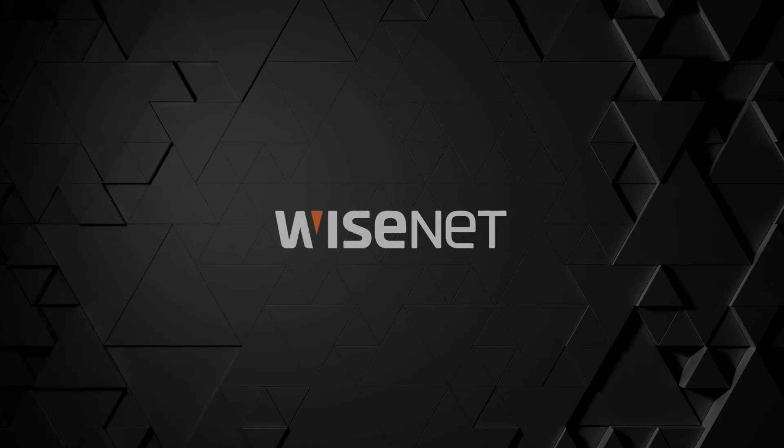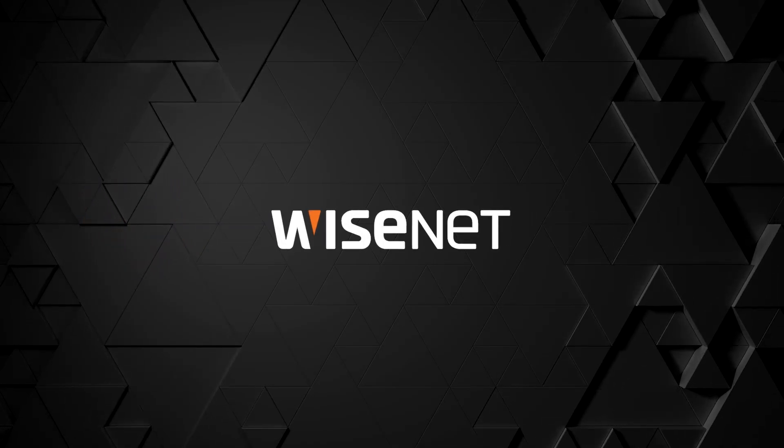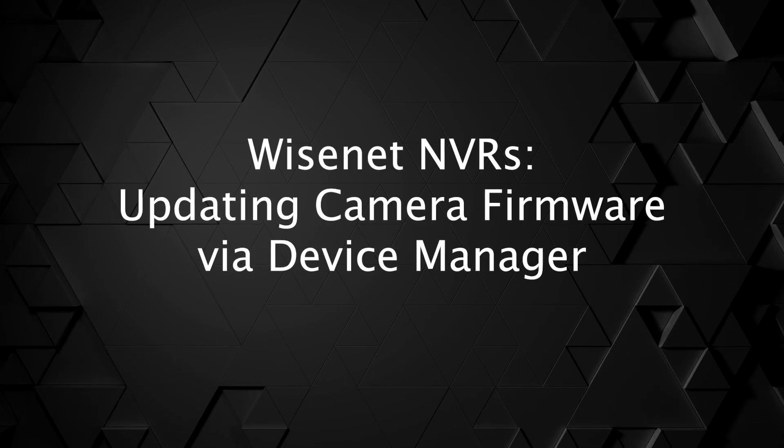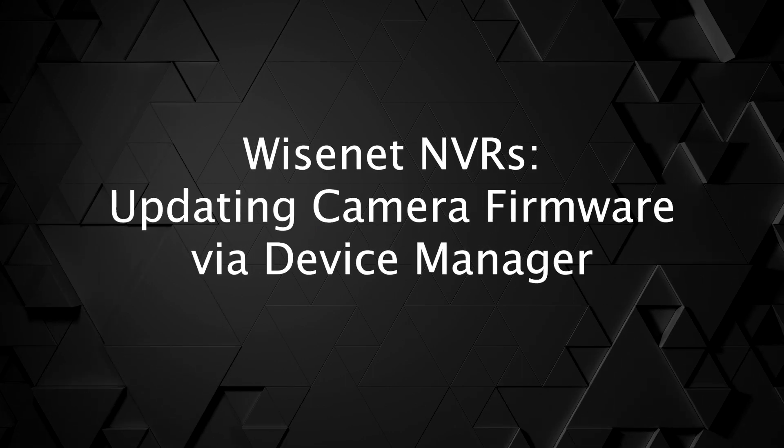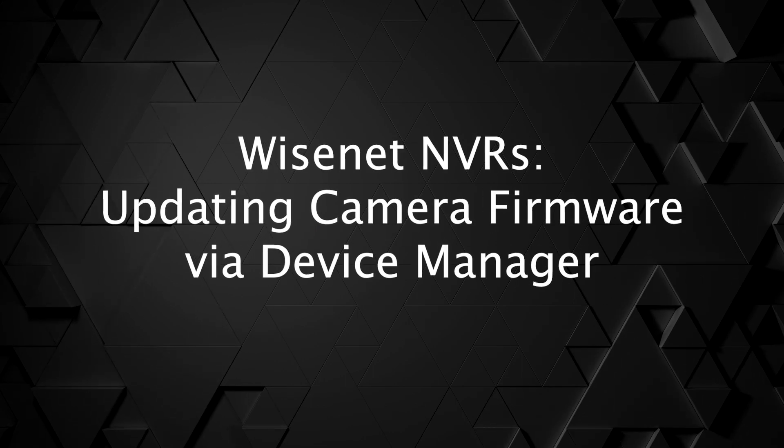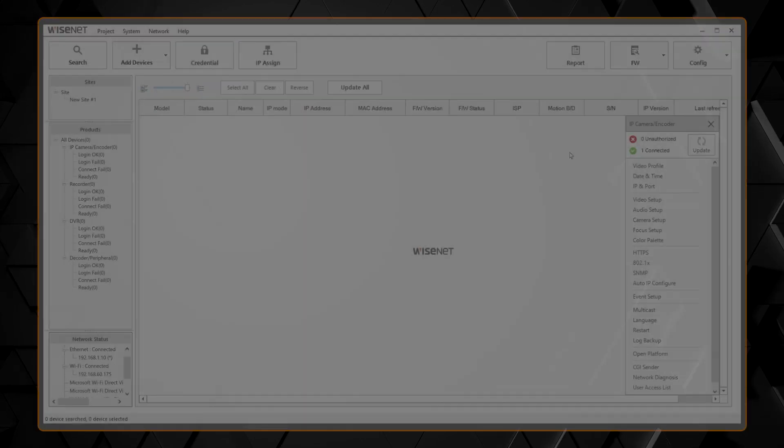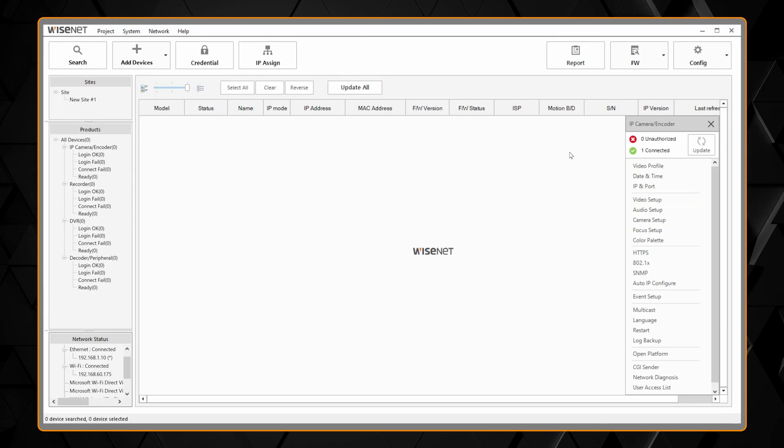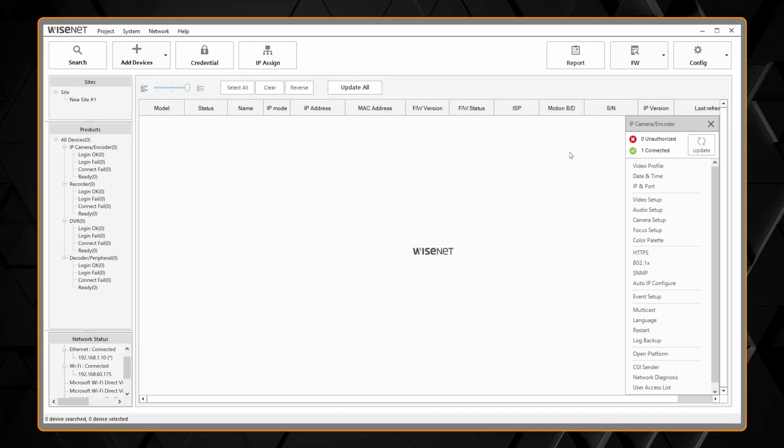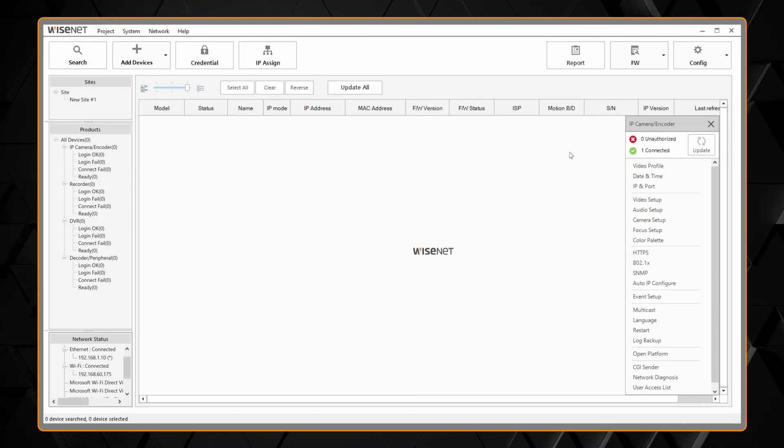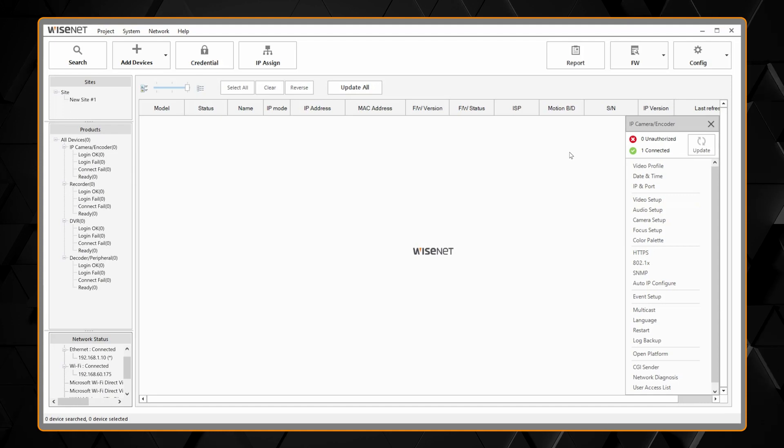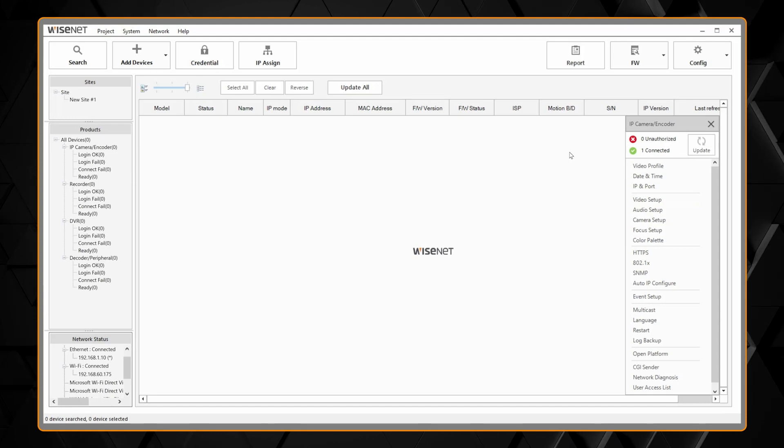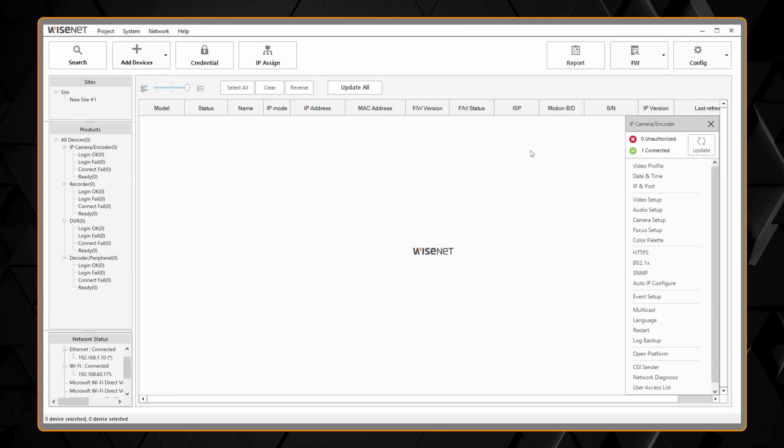I'm going to show you how to upgrade the firmware for Wisenet cameras using the Wisenet Device Manager. This tool will let me update cameras in bulk, check if I need an update, and it'll also do the firmware downloading as well, so I don't need to bother going to the website and figuring out where to download the files from.